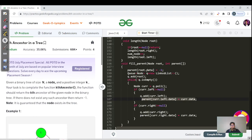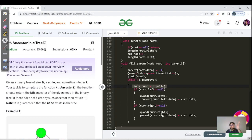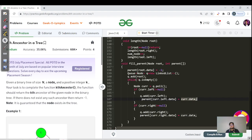For the root node, parent[root] = -1 since it has no parent. We make a queue and while the queue is not empty, we process each element: remove the front node as 'current'. If the left or right child is not null, we push it into the queue. Simultaneously, we mark parent[current.left.data] = current.data and parent[current.right.data] = current.data, since current is the parent of its children.